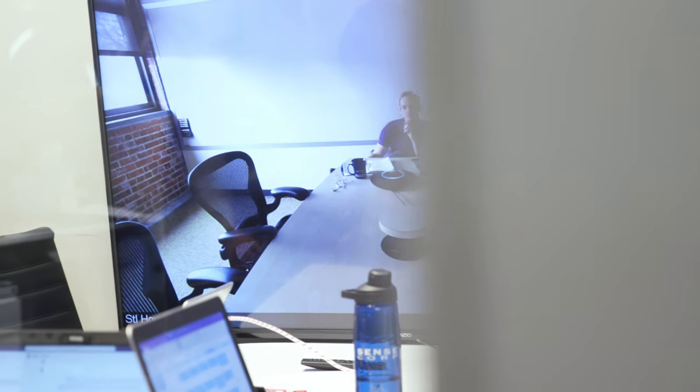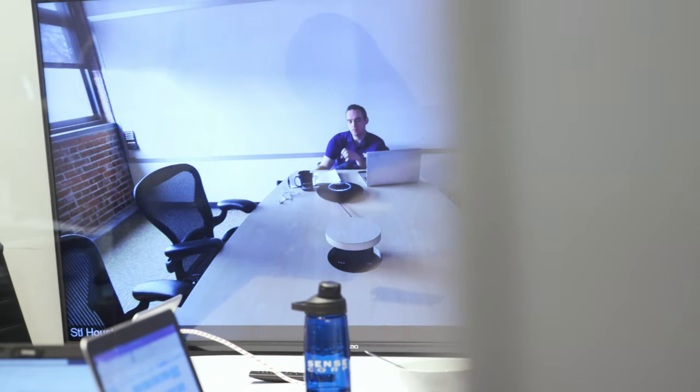Before we moved into this office we had only a subset of our conference rooms BlueJeans enabled and those were the rooms where everyone wanted to be. So you almost were annoyed when you got a meeting room that didn't have BlueJeans.